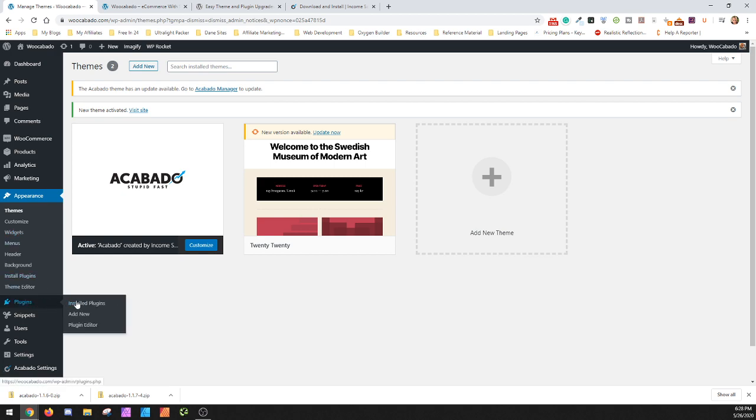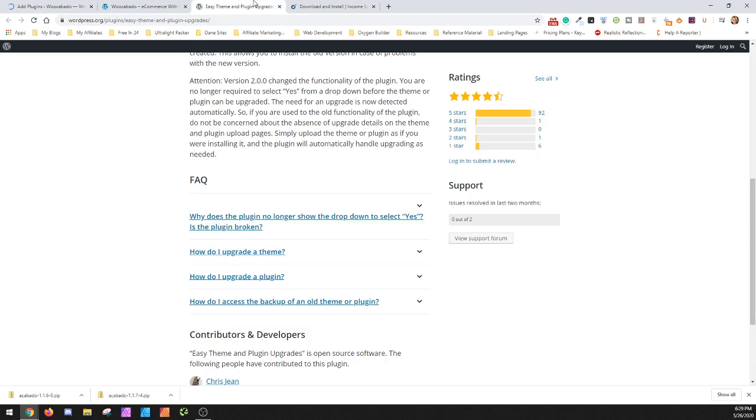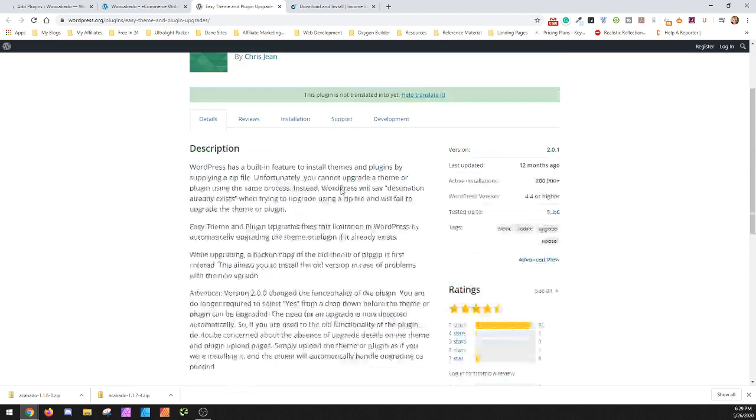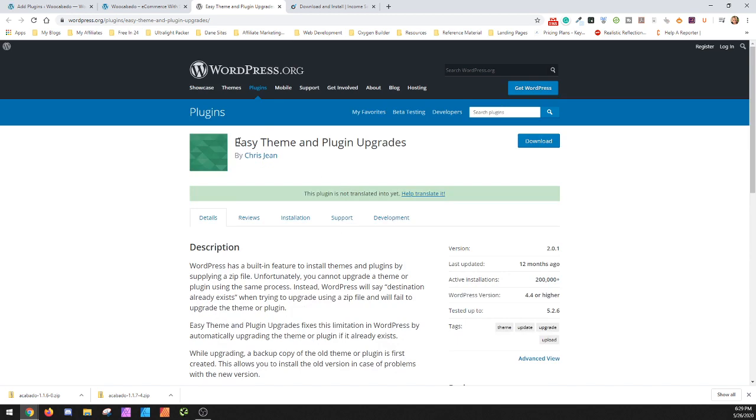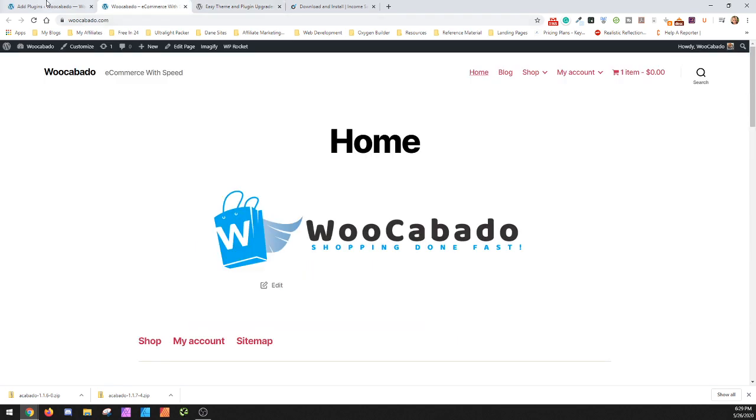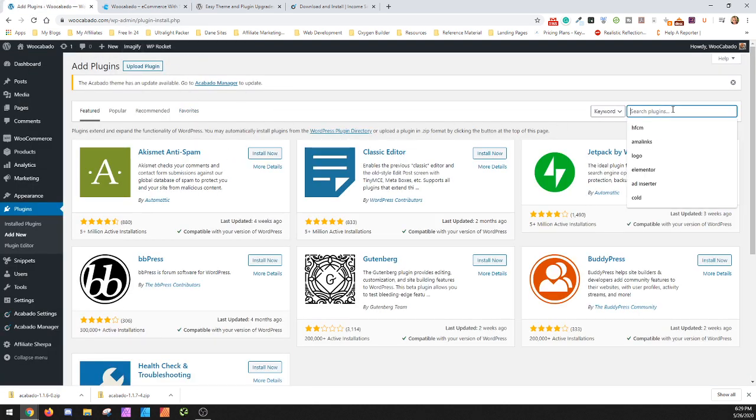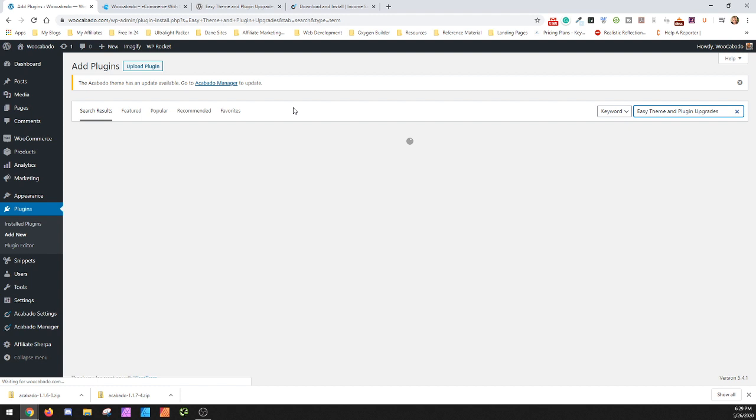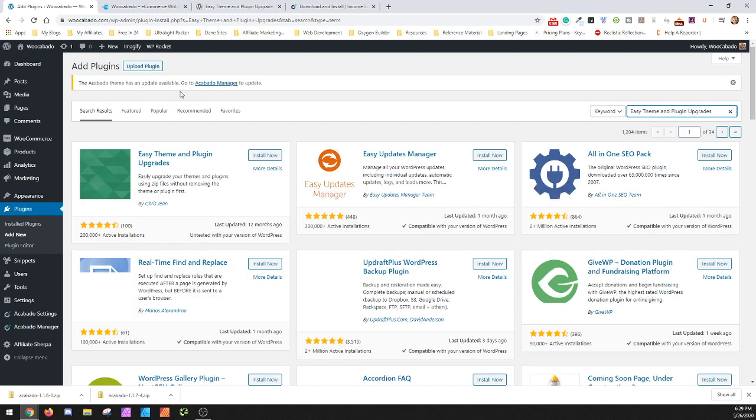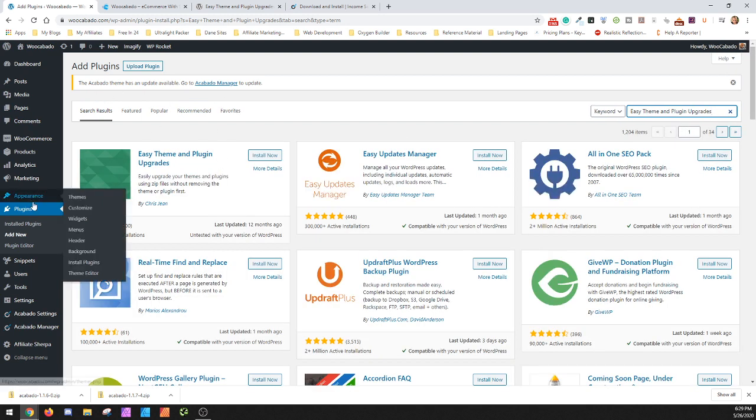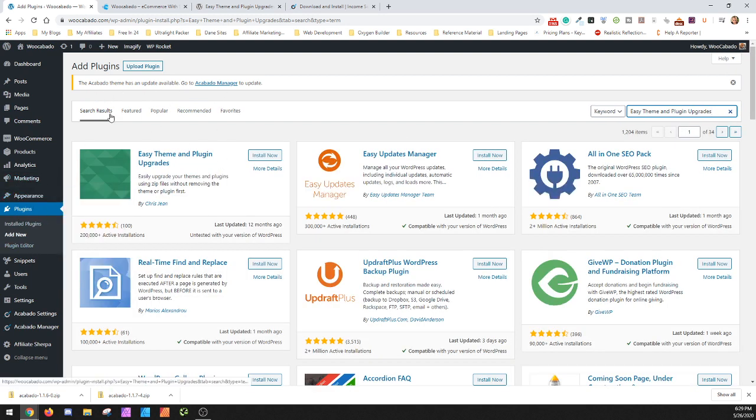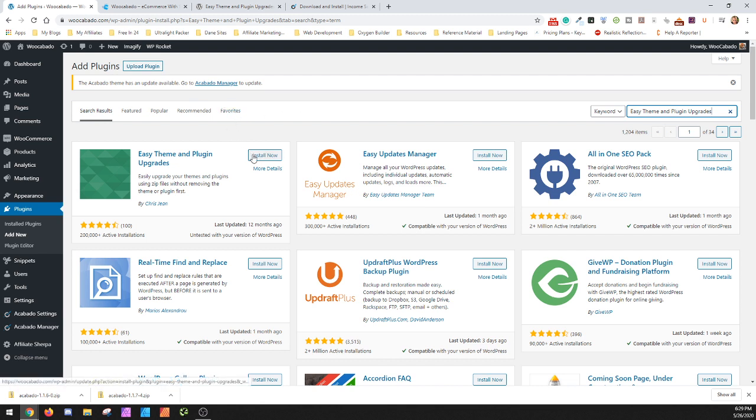The other way is you can actually add a plugin, and the plugin's right here, which is just Easy Theme and Plugin Upgrades. So when you're in here, what you'll notice is when you try to do an upload of a theme or a plugin that's already existing, it'll tell you that it already exists and it won't let it work.